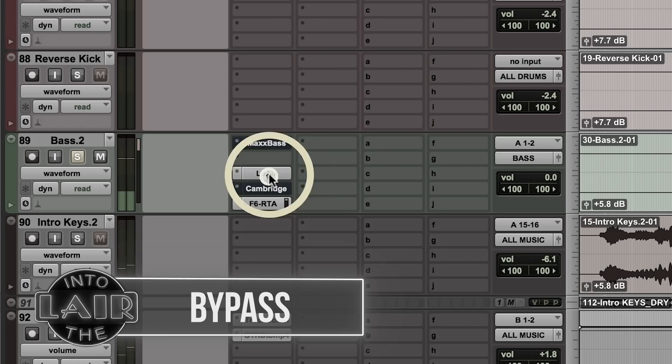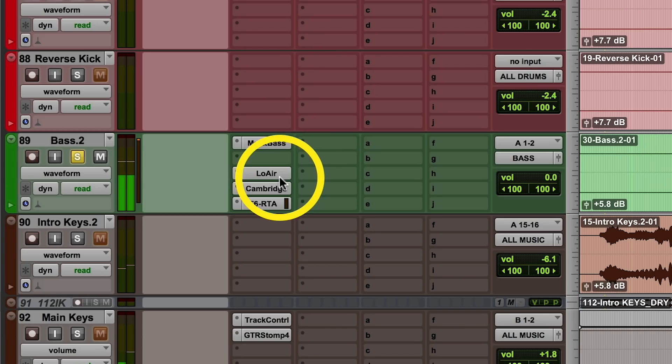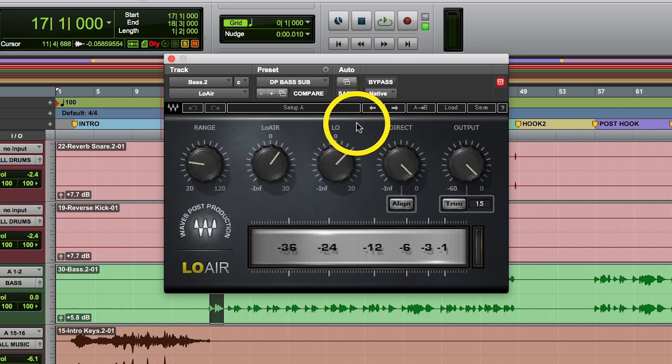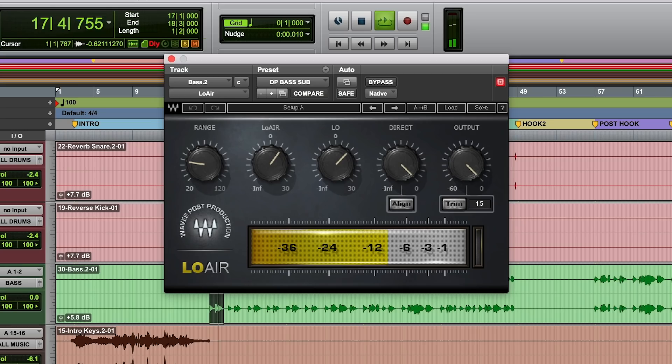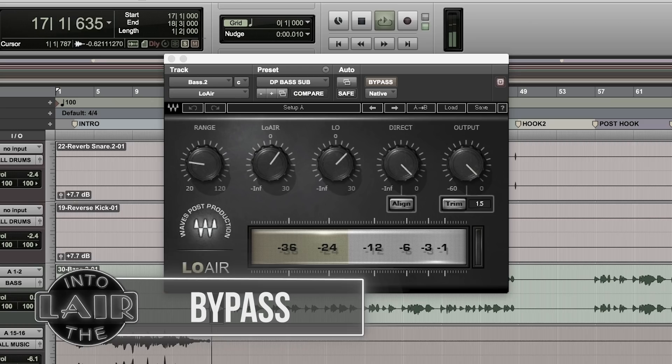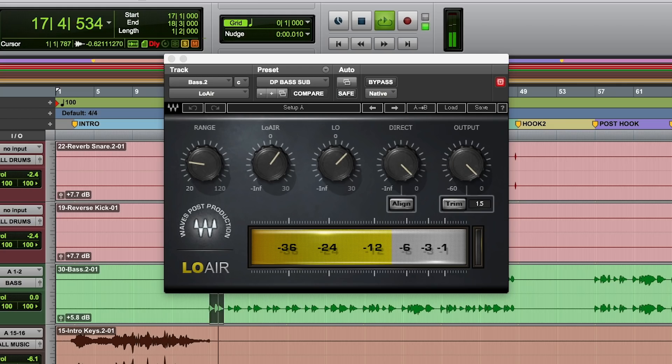I'm adding a little sub with this plugin Low Air. It's a tricky plugin to use — I've just now really figured out how to use it. Do me a favor: repeat that on your smaller speakers and then repeat it once again on your larger speakers.